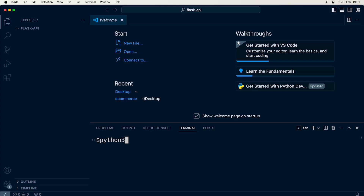First of all, let's make sure that Python is installed. If you're on Windows, type in 'python --version'. On the Mac, I've typed in 'python3 --version'. So I'm using 3.12. Don't worry if you're using a slightly different version — everything should be absolutely fine as long as you're running Python 3.